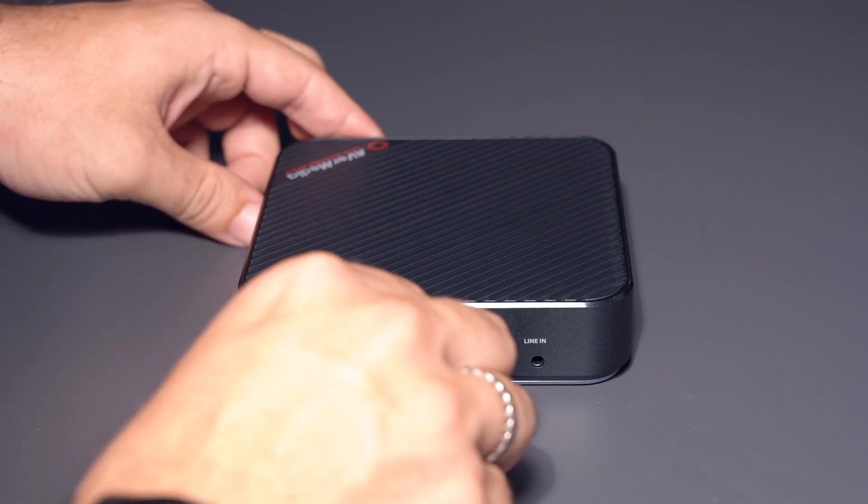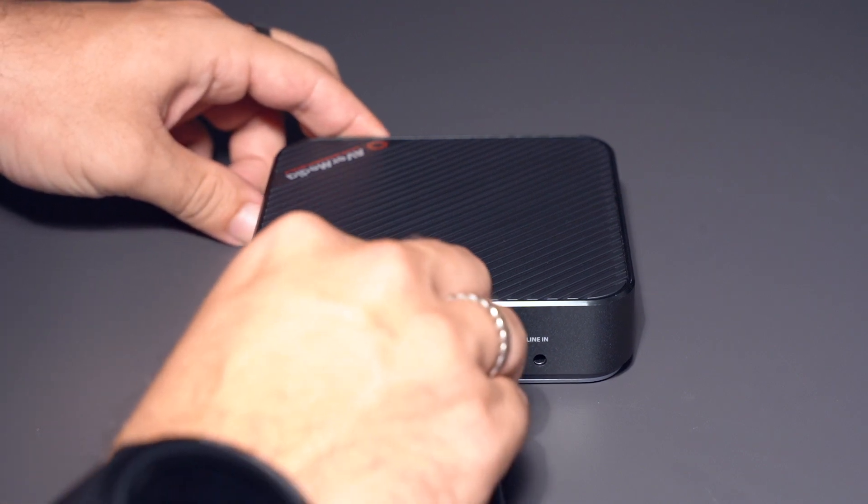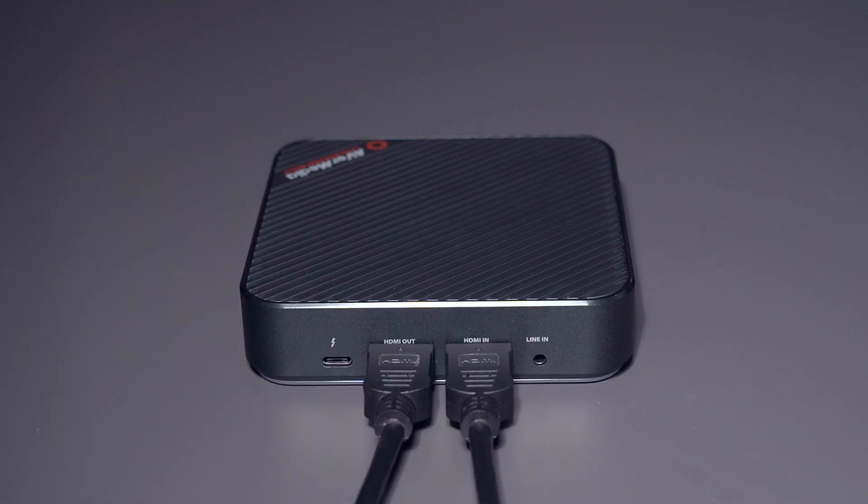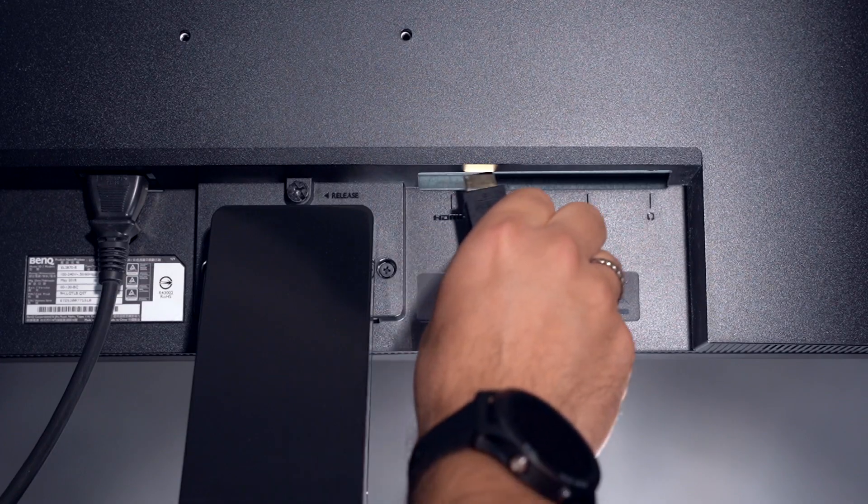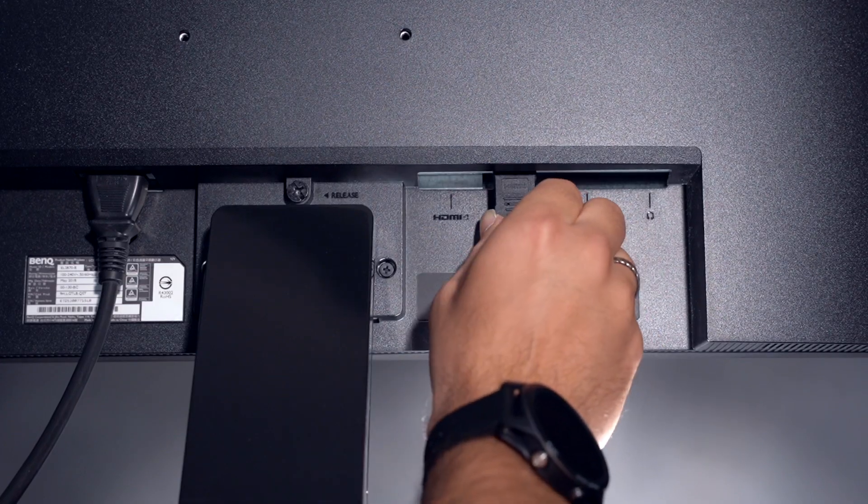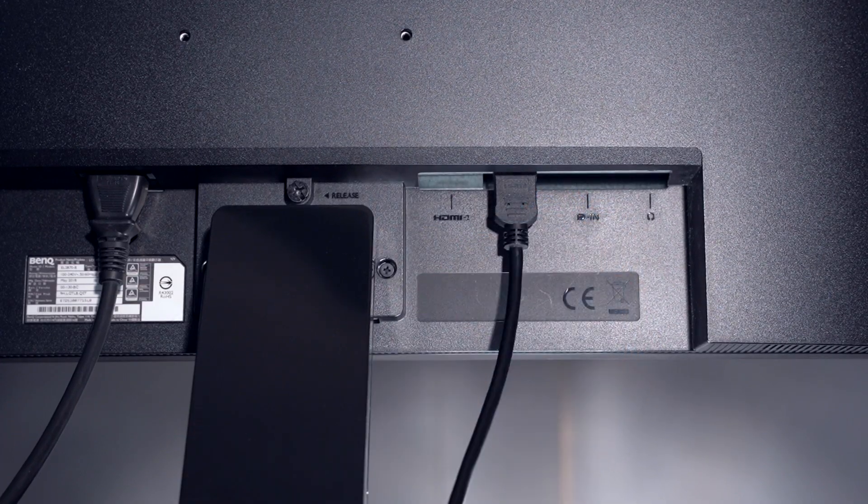Take the second HDMI cable and connect it from the HDMI out port on the Live Gamer Bolt to the HDMI in port on your pass through TV or monitor.